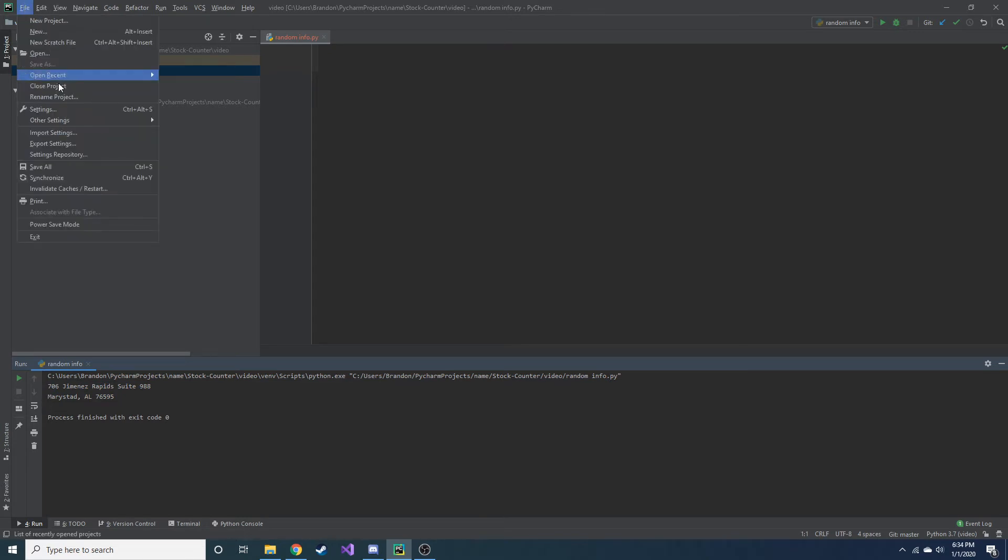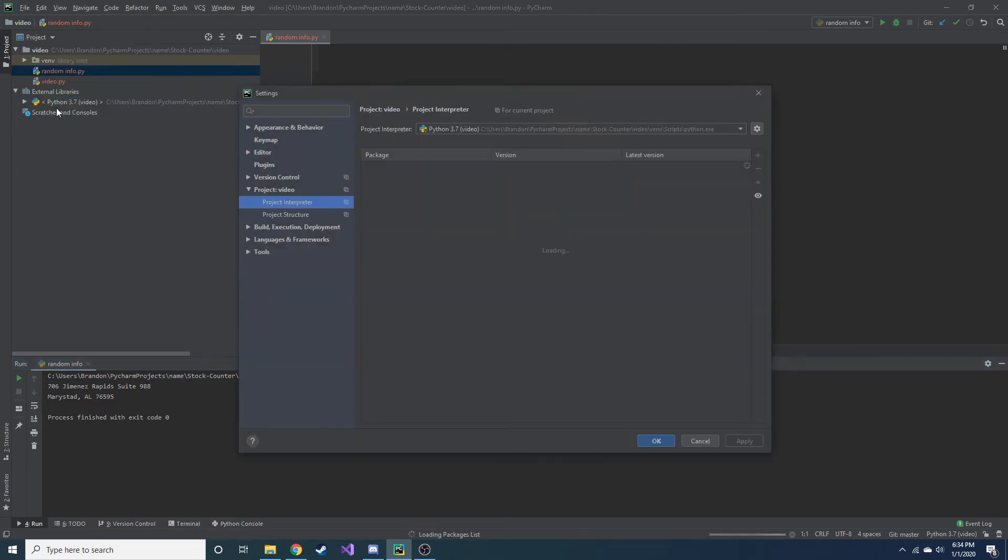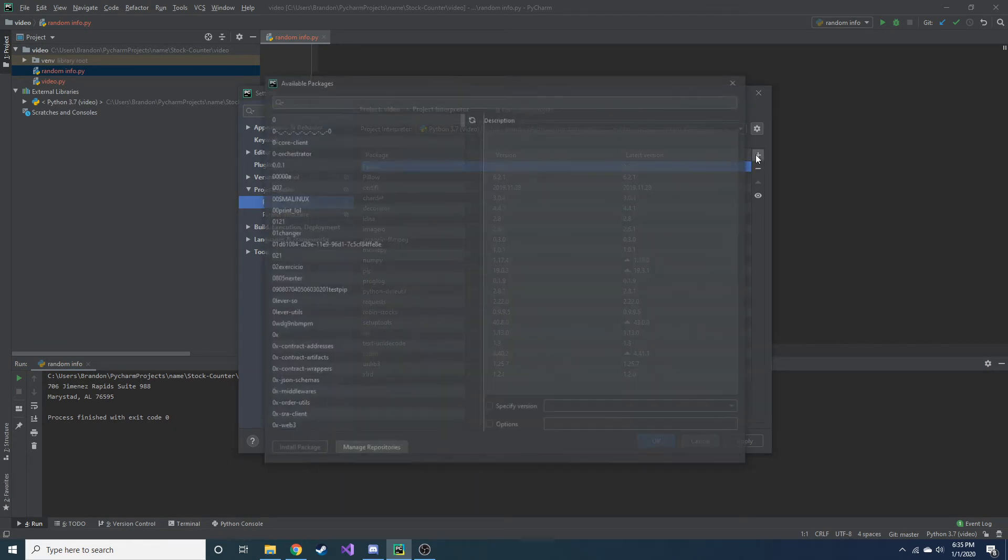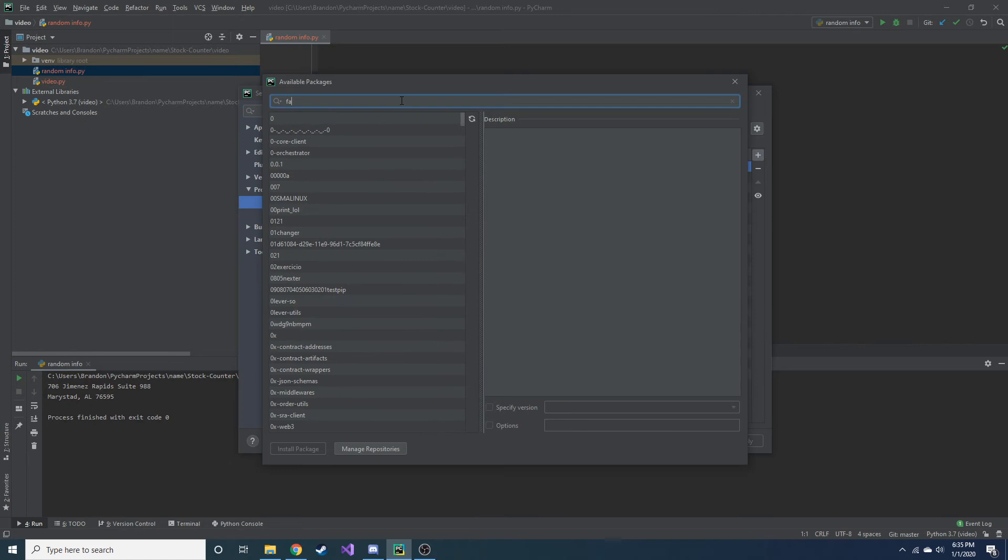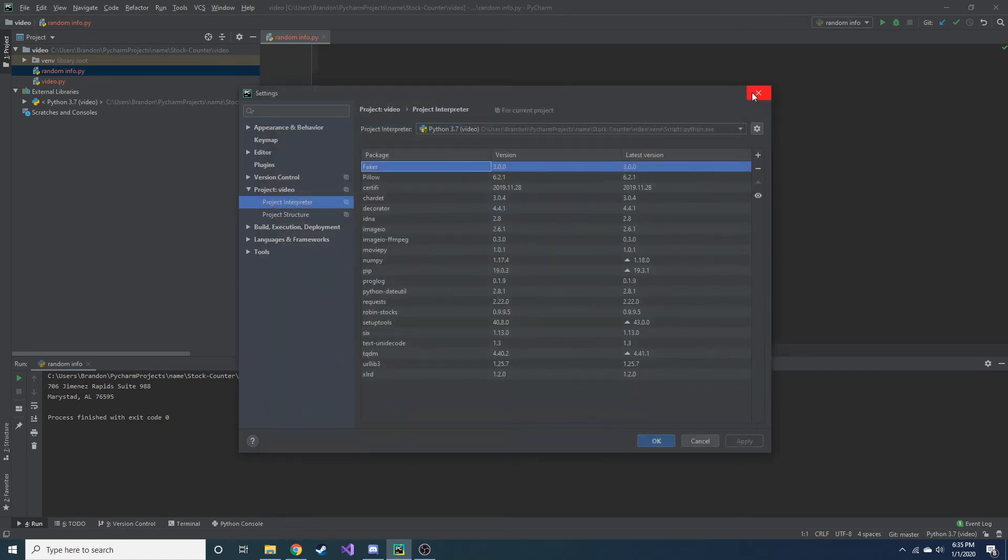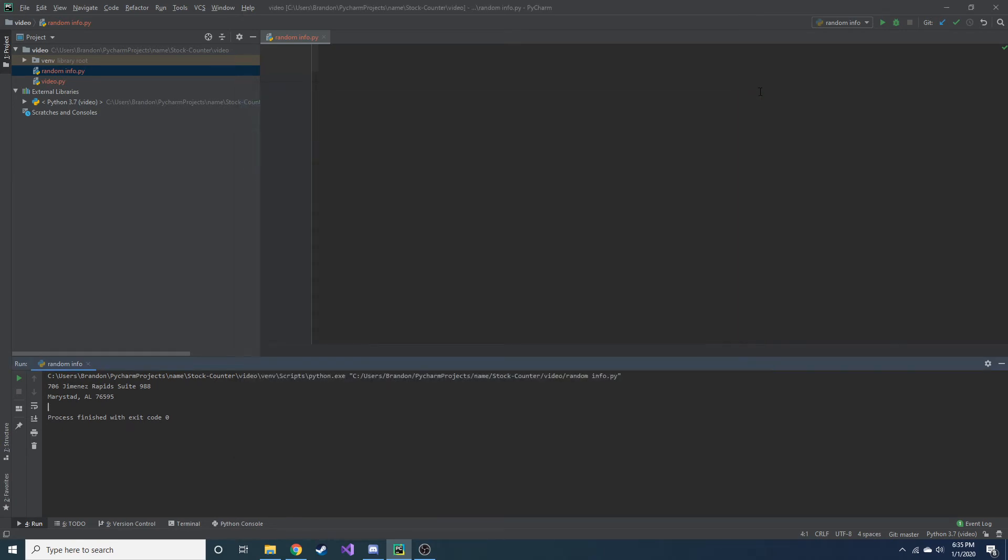So first you want to import the Faker package, capital F, Faker. And if you're on PyCharm, you simply just search it up like this, and you can go ahead and install it. And if you're not using that and you're using something like command line, it's just pip install and then Faker with a capital F.